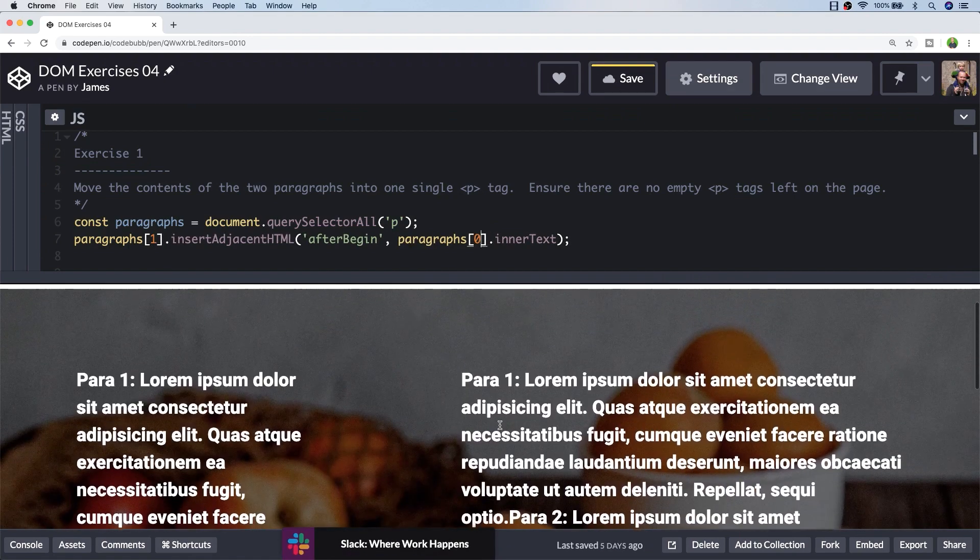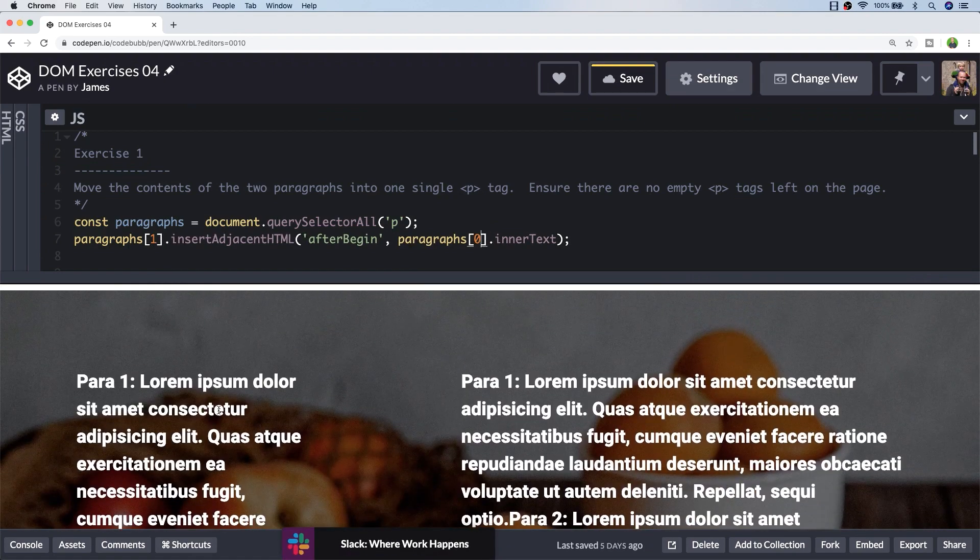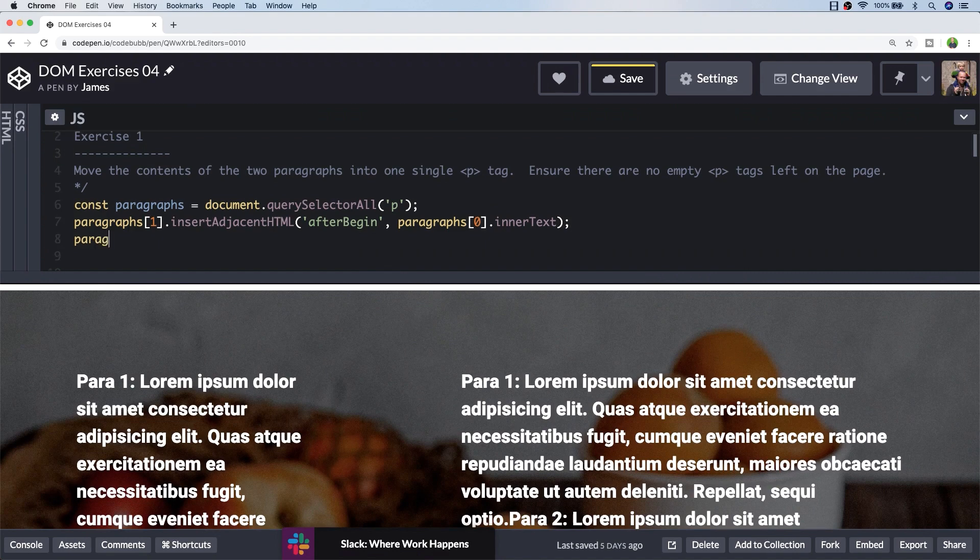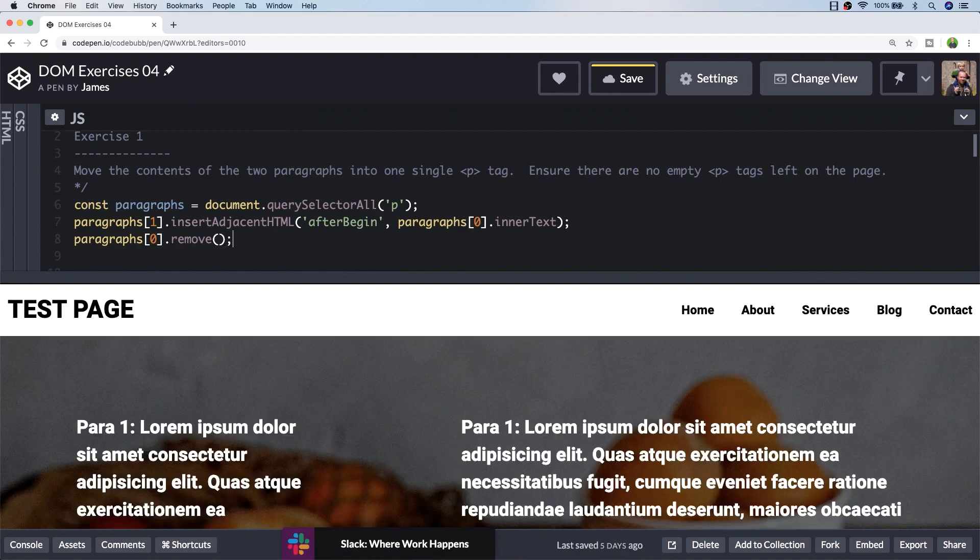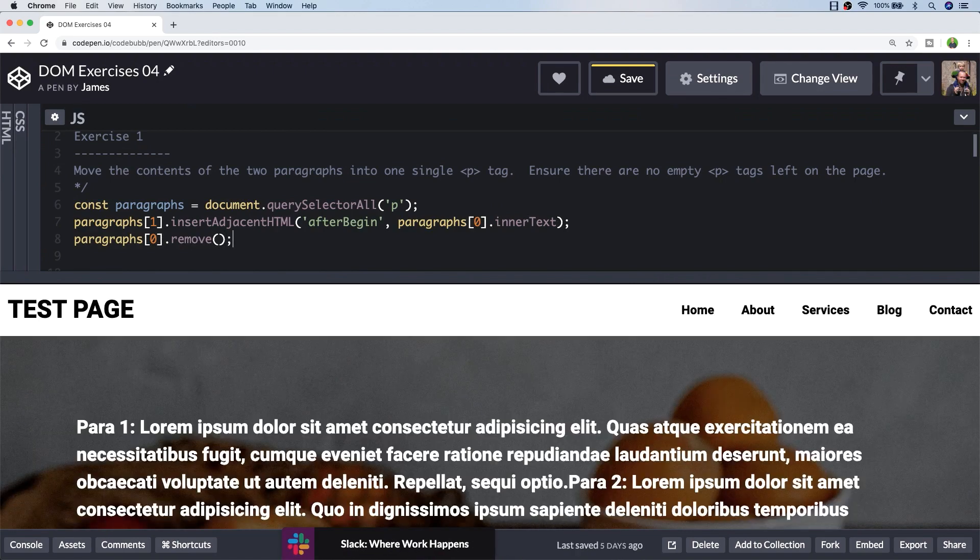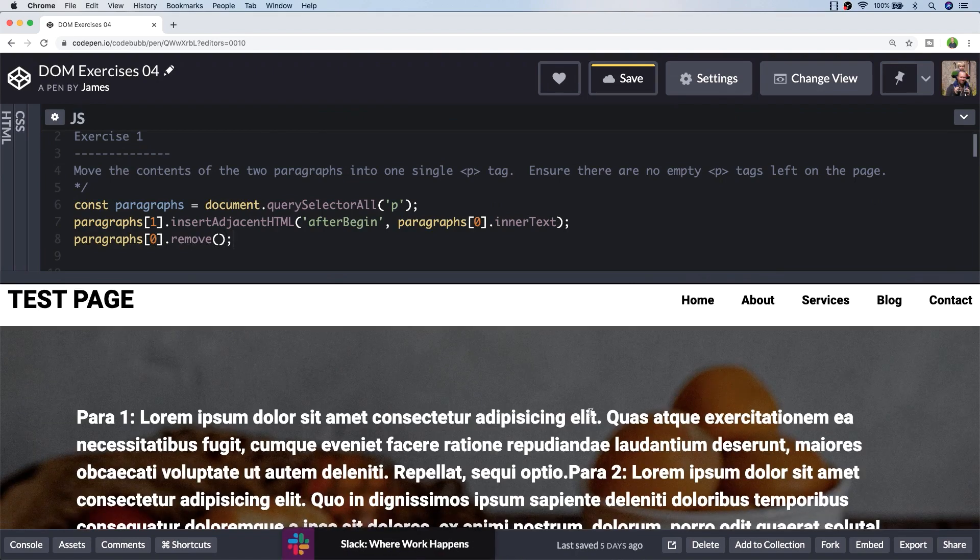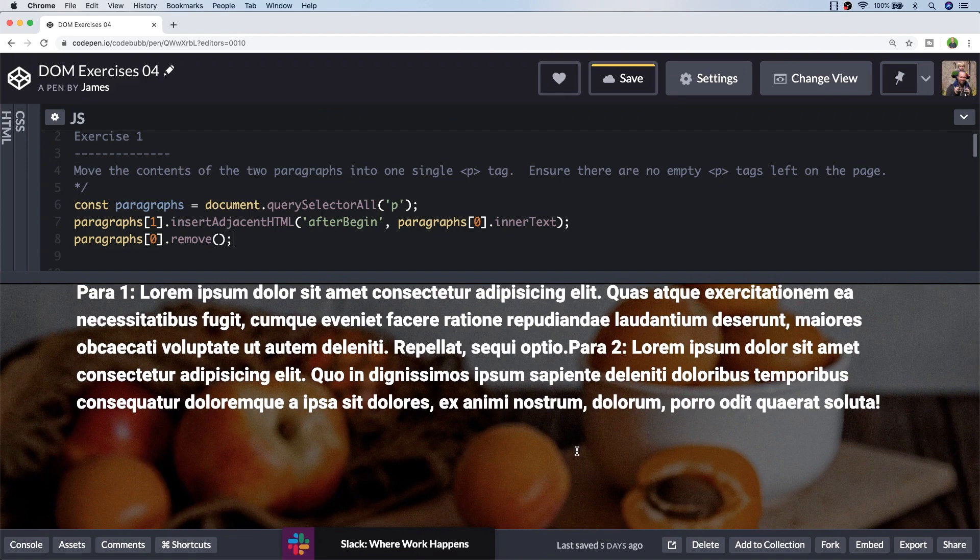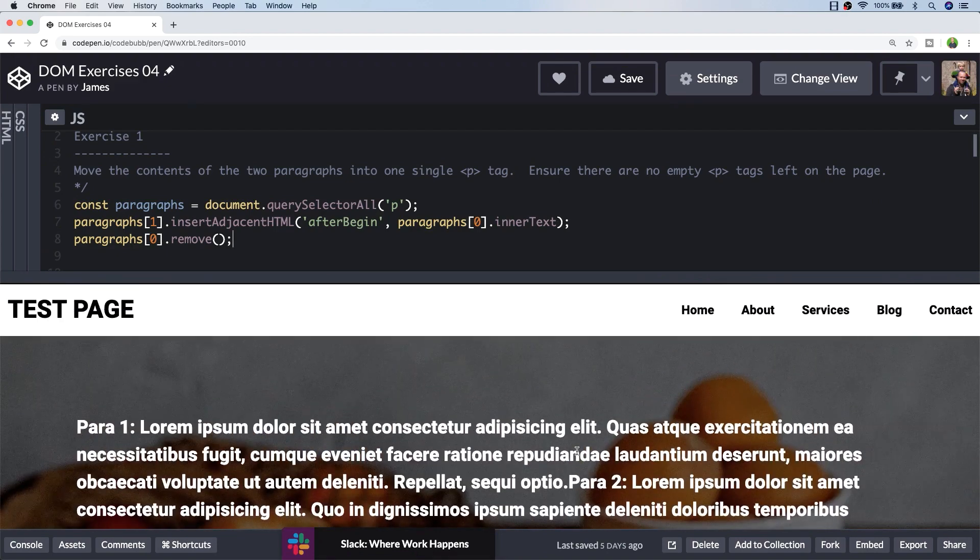Now all we need to do is remove this existing paragraph from the document. Now you can see in our output that we've got one paragraph tag with the text of the original two paragraphs combined inside it.